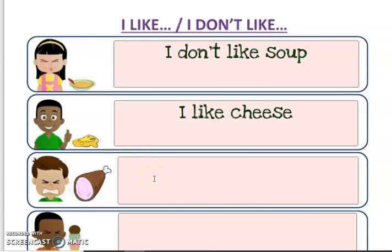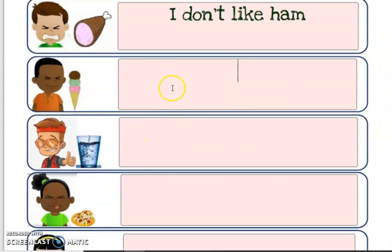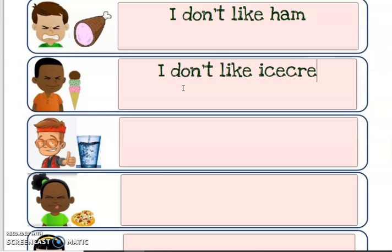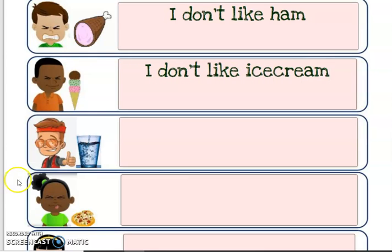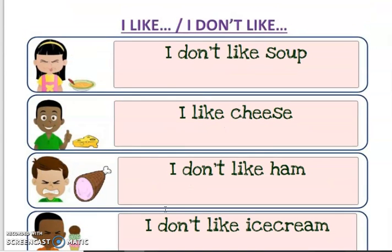And doesn't like — I don't like ham. I don't like ice cream. I like water. I don't like pizza. So you access the link and you can type in like or don't like using I — I like and I don't like.